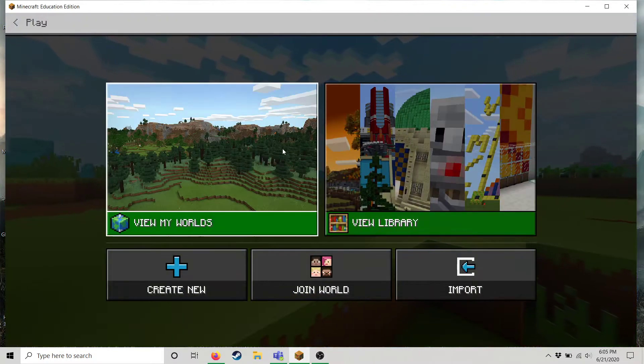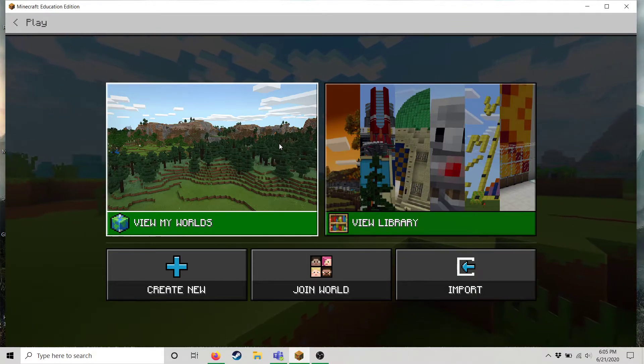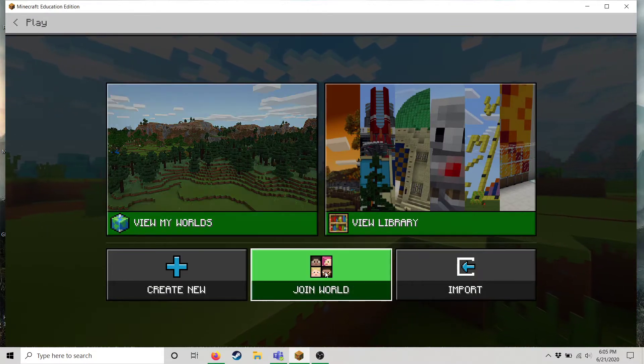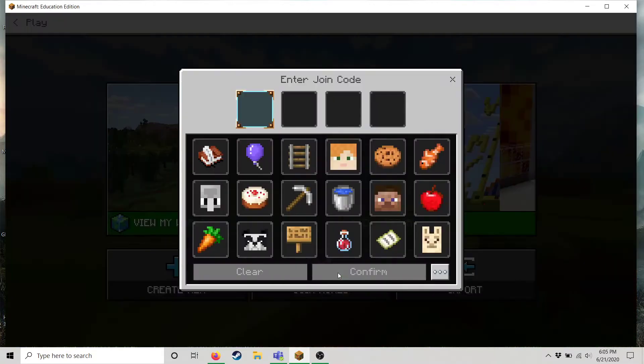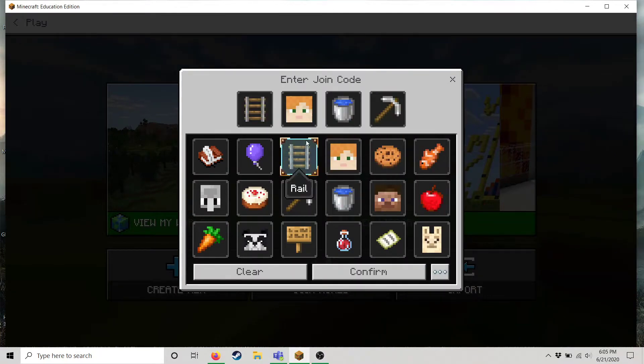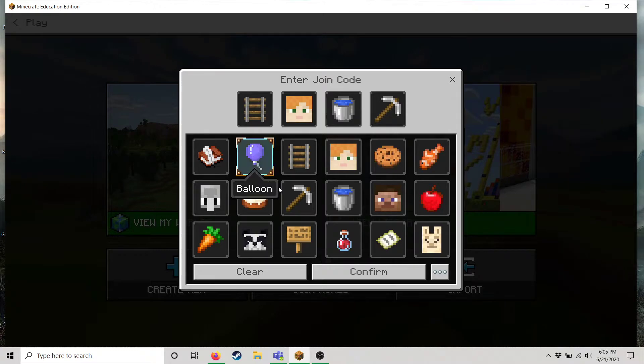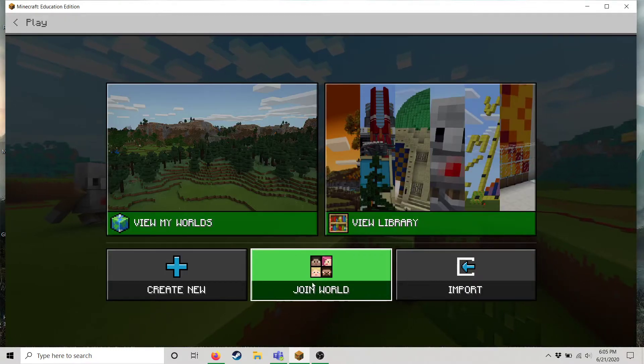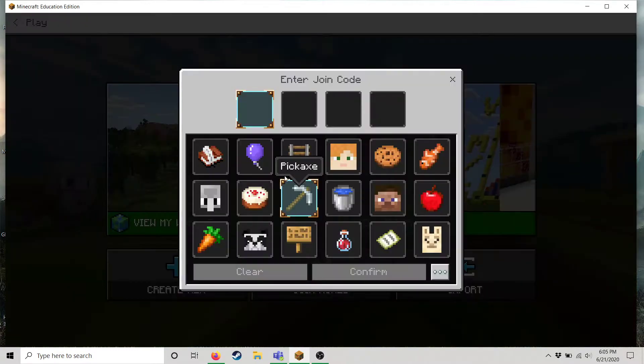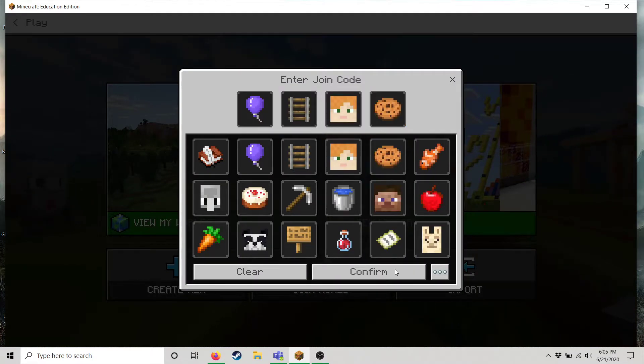So I will have a world hosted for you guys in which case you will click join world and then type in the key that I give you. Since I'm on my computer I'm gonna be running a world but this is where you will join the world and then put in the password I give you.